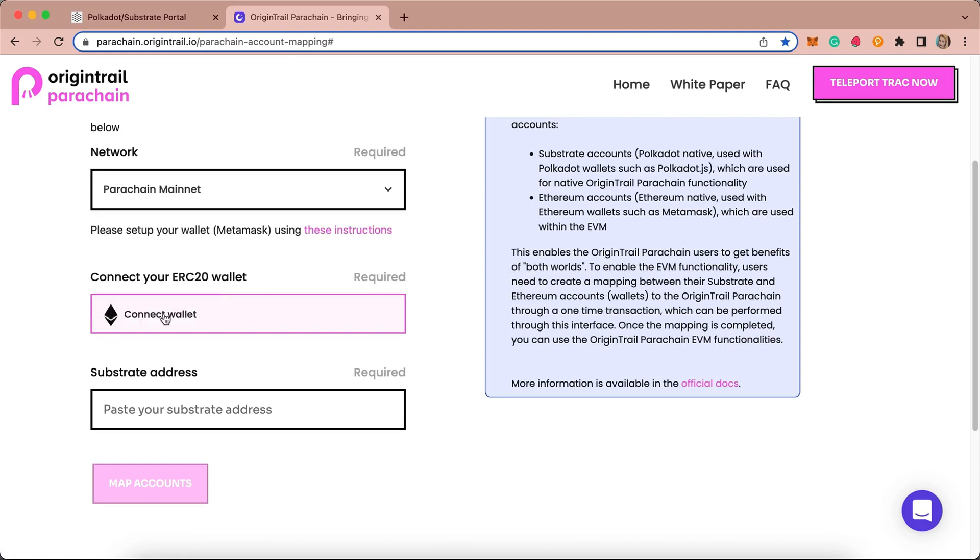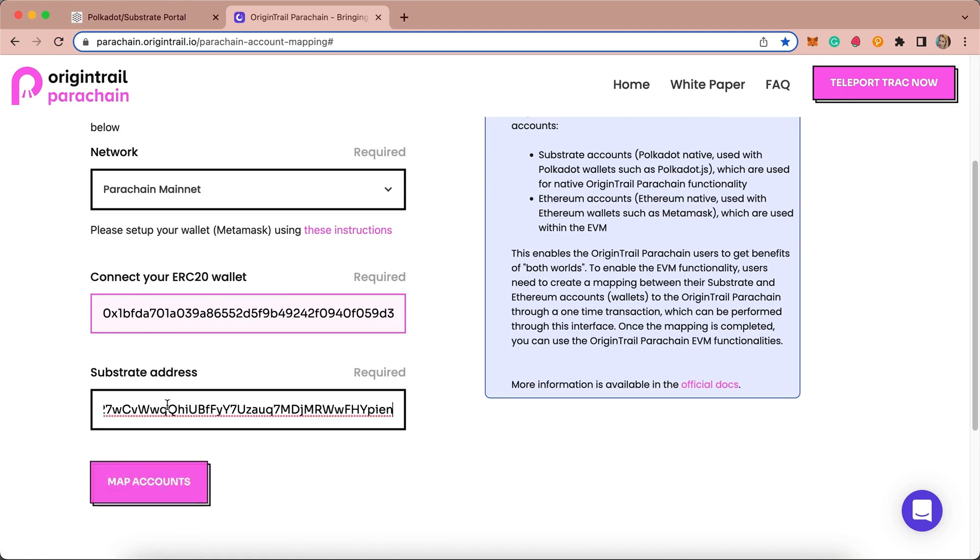The next step is to connect your Ethereum ERC20 wallet. When you click on the Connect your ERC20 wallet field, it should be automatically filled in for you. Then paste your Substrate address manually, which is the one that you copied from the Polkadot.js extension at the beginning.